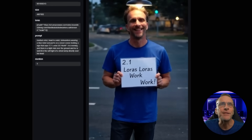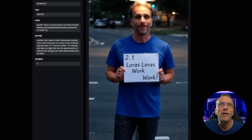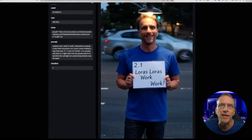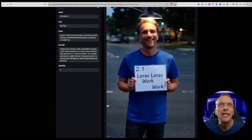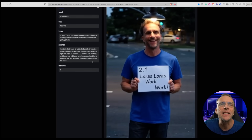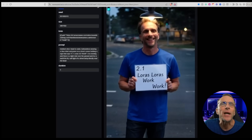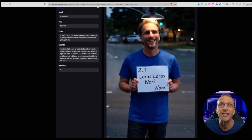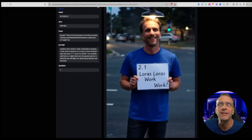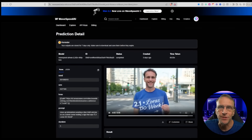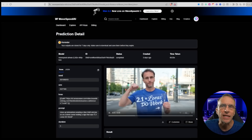Here's what I did with my model. Medium shot, head-to-waist, Bob WAN Laura, wearing a blue t-shirt and jeans on a street corner, holding a sign that says '2.1 LORAs do work.' It is evening and there is a light mist over the ground, and he is well-lit by the street lamp directly over his head. It put the lamp directly over his head — the prompt adherence was amazing. We even got the mist over the ground. Here's another example with the 480p model using mine, and '2.1 LORAs do work' — everything spelled correctly.